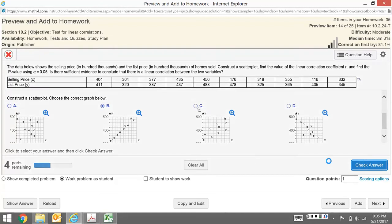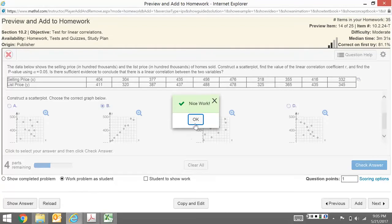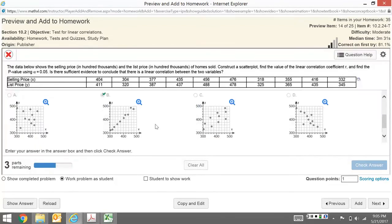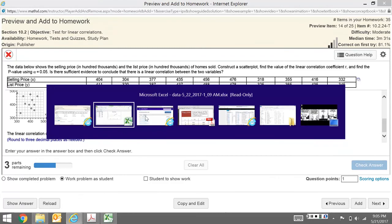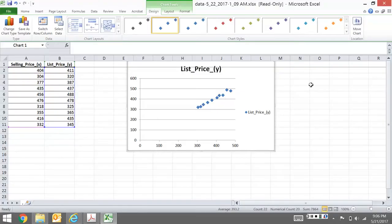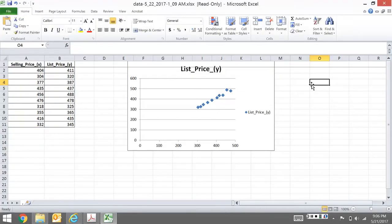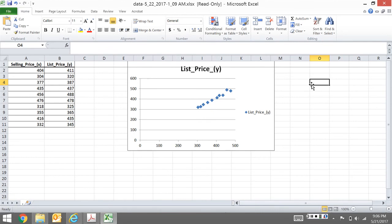The next thing it's going to ask for is the linear coefficient r. Looking at this scatter plot, I can tell you right now this is going to be pretty close to 1. Remember, a linear coefficient goes from negative 1 to 1. Negative 1 is a perfect negative correlation, 1 is a perfect positive correlation. This is a pretty good straight line, so I'd expect this to be pretty close to 1.